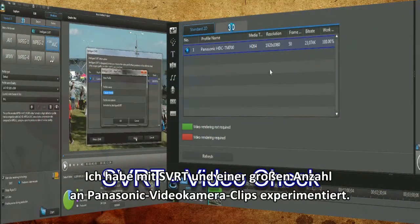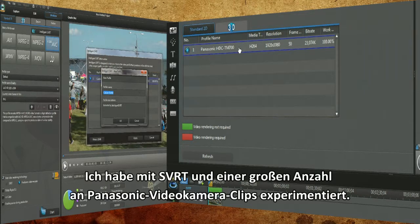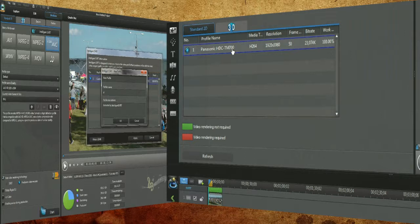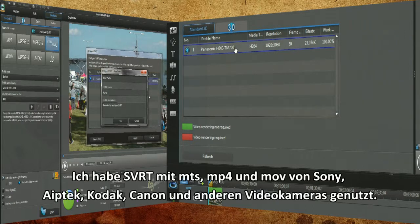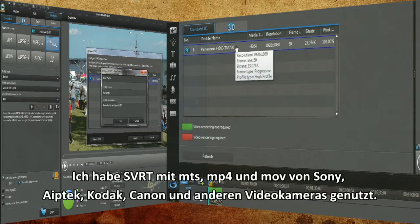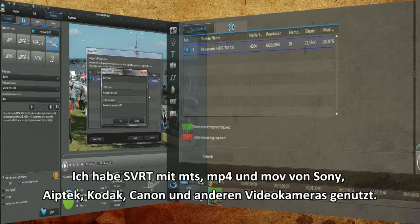I experimented using Intelligent SVRT with a good number of Panasonic video camera clips. All the ones I tested worked. I used SVRT with MTS, MP4 and MOV clips from Sony, Aptek, Kodak, Canon and other video cameras.